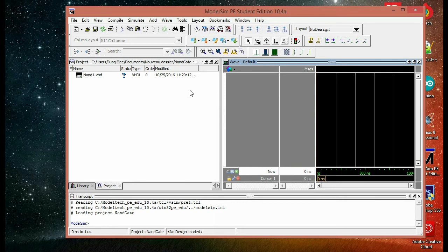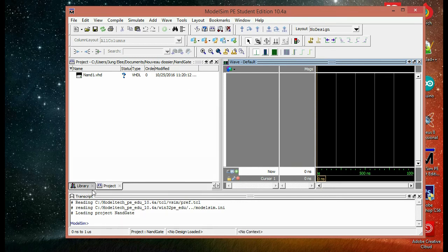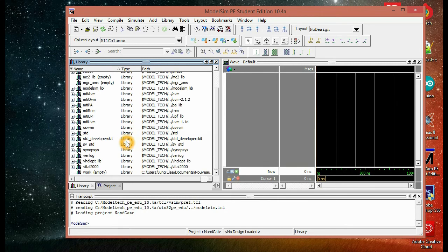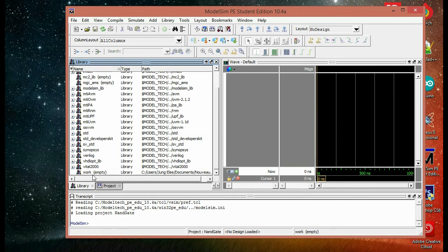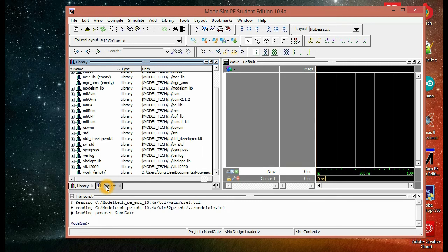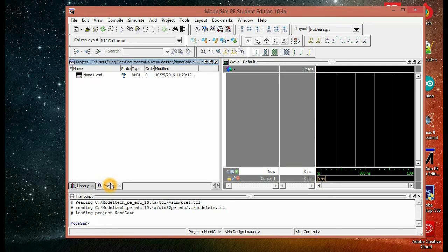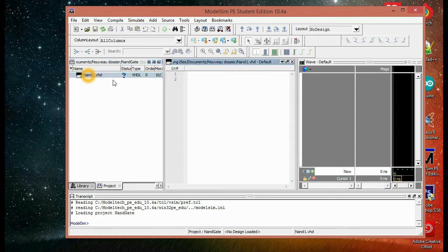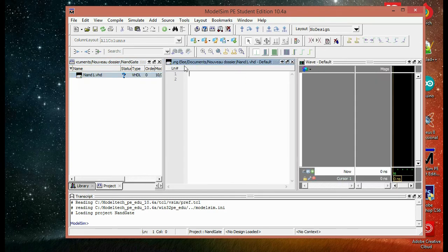So here in the library window, we have the work library added but it's still empty because we didn't put anything in it yet. And in projects, we have the file we added, NAND one. So if you double click on this, it opens an area where you can write the code.